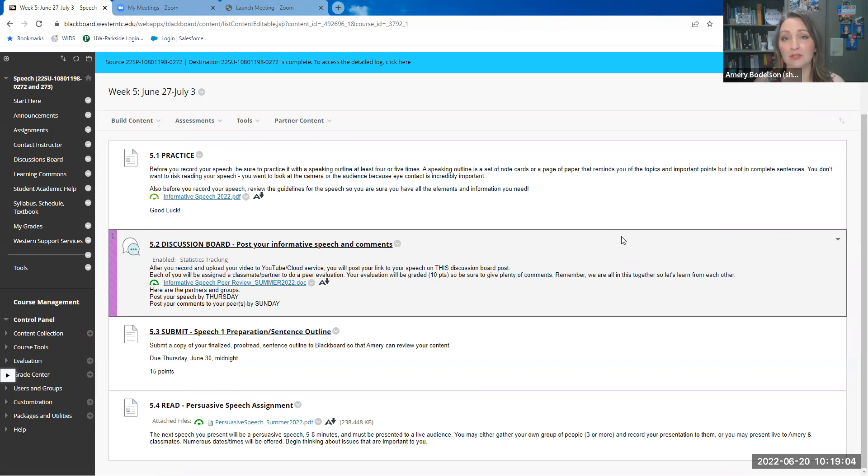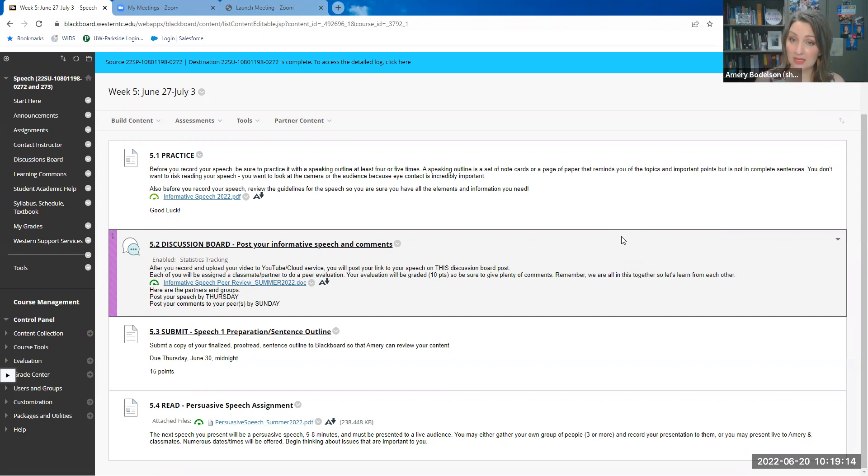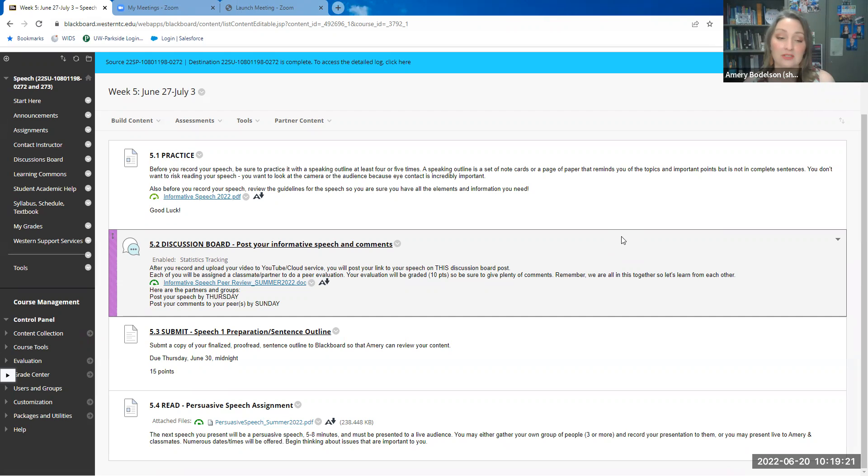You know, you're looking for both content and presentation. Did the content make sense? Was it interesting? Was it presented well? Did they engage you as a listener? Did it flow well? Was there sufficient evidence? Did they cite their sources? Those are the things that you're going to look for.